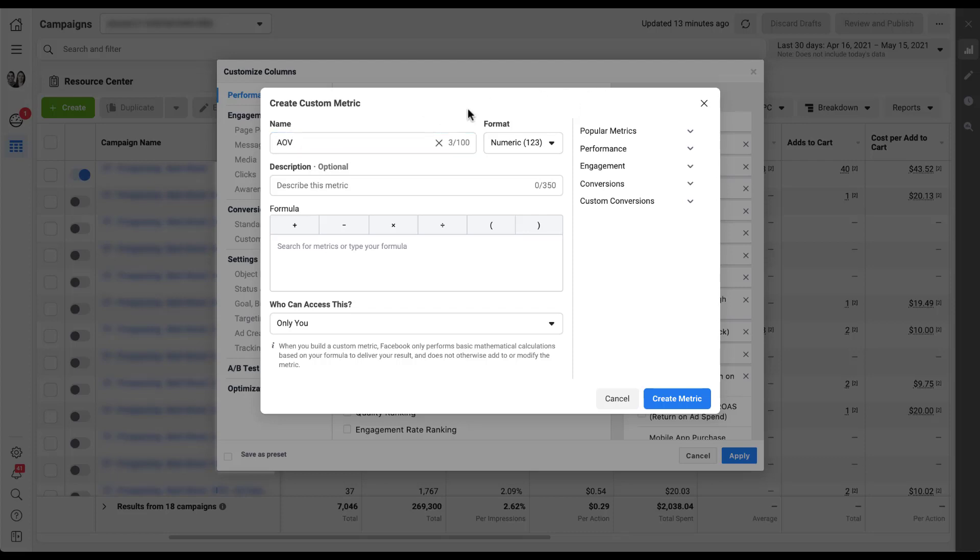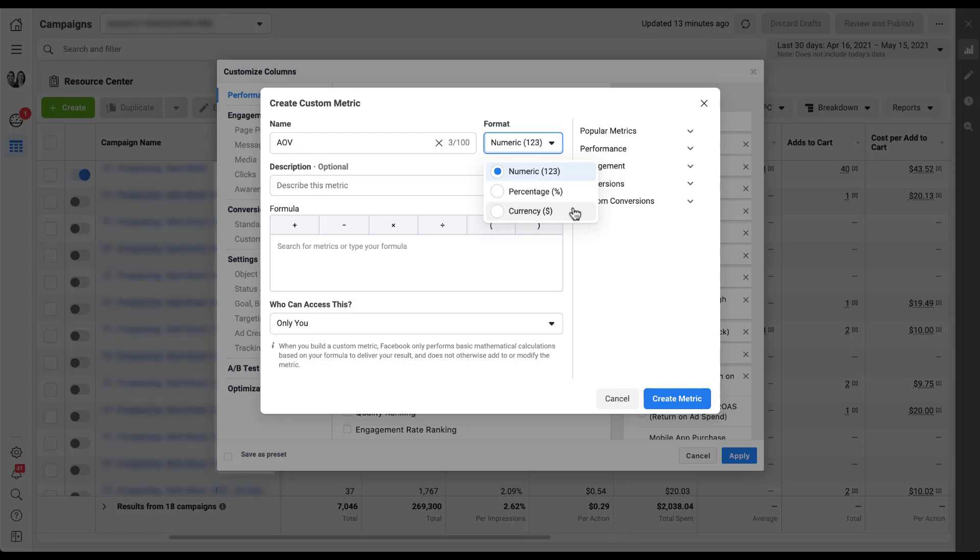Next you can select the format of the result that you want. It starts off with numeric, but you can also make it a percentage or a currency. Since average order value is going to be the average amount of revenue you gained per purchase, I'm going to select currency because it's supposed to be telling me a dollar amount. Choose the format that makes the most sense for you.